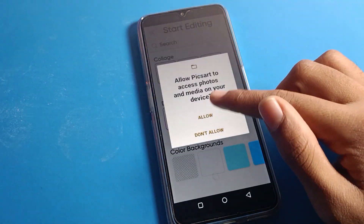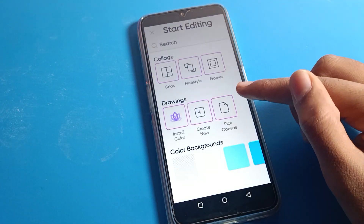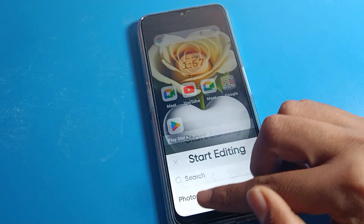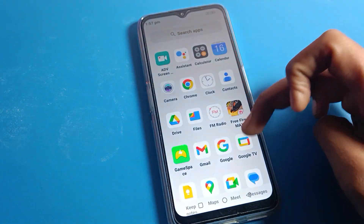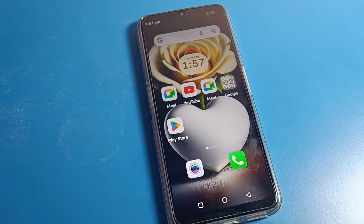Tap 'Allow' and now you can use the app. So this is how we can clear cache and clear any app data on a Motorola phone device. Bye bye, thanks so much for watching the video.